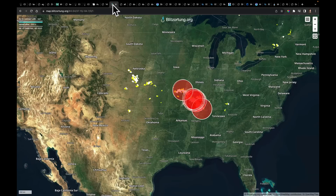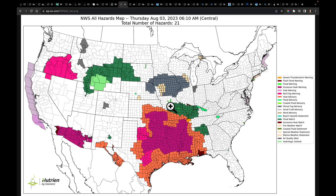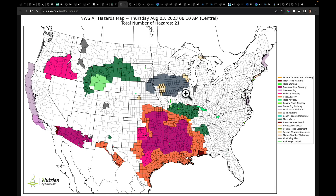Currently this morning, looking at the latest lightning data, we're watching those storms continue to train over the same locations. That's why in those areas we do have flood watches out. We also have flood watches on the eastern side of the Snake River Valley out of Salt Lake City, and into parts of Wyoming, Montana, and South Dakota. There's a dense fog advisory this morning in the western and central Corn Belt, and all to the south remains excessive heat warnings and watches. Red flag warnings to the west.